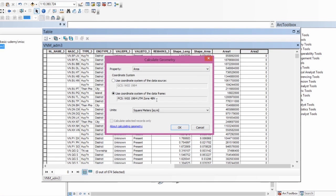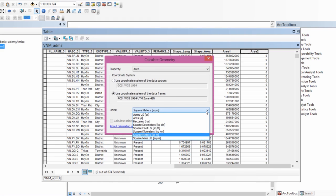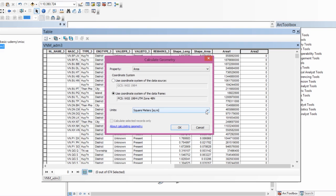If you remember, I had already told you this is the coordinate reference system you should have your spatial data in. The output units are in square meters but you can make them in square kilometers, hectares, or acres. Let's just leave it in square meters.